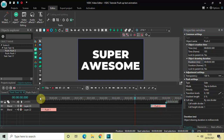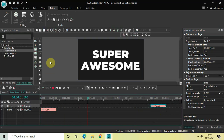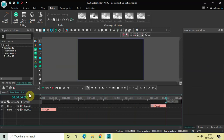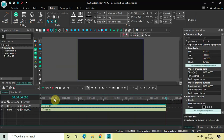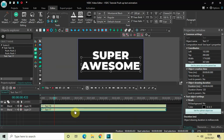Now if I just quickly play the video — perfect, right at the beginning and right at the end. We need to repeat this entire process for our second text object as well. So let's go back to the main editing timeline and double click on the text object which is below.